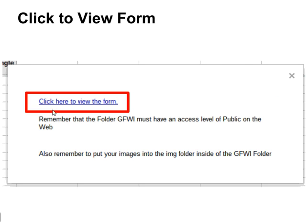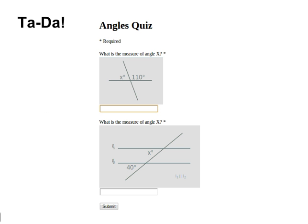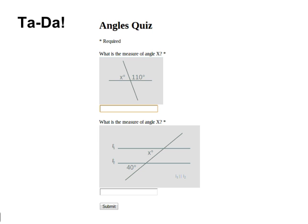It will give you the option to click here to view the form. Once you click on that, it will open up and you can share the URL of your form with the images embedded in it. Enjoy!